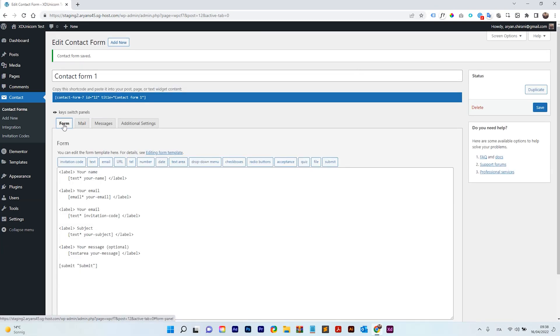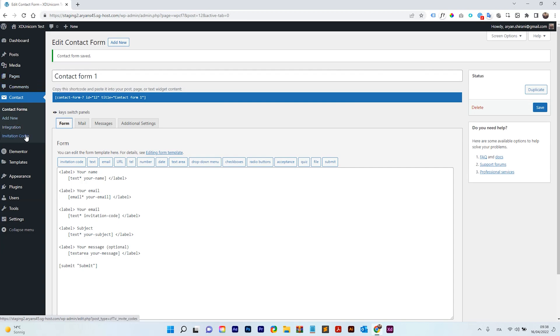So once we've done this, we need to create a page and add it to the page, right? But let's create the invitation code first.